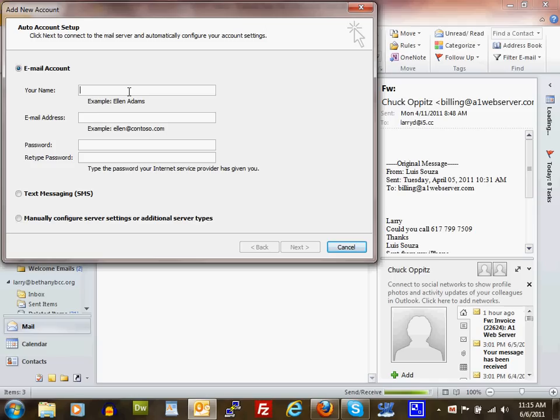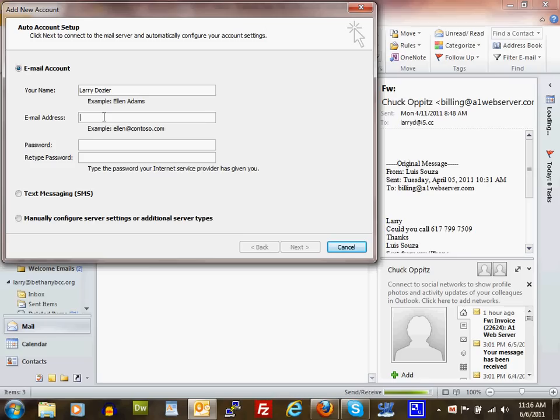In this field, put your name as you want it to appear when the receiver gets your email. When somebody receives your email, they'll see this name as the person who sent it. In the email field, type your full email address. I'm going to put the one I just set up on my server: Larry@NetSuccessNow.net.